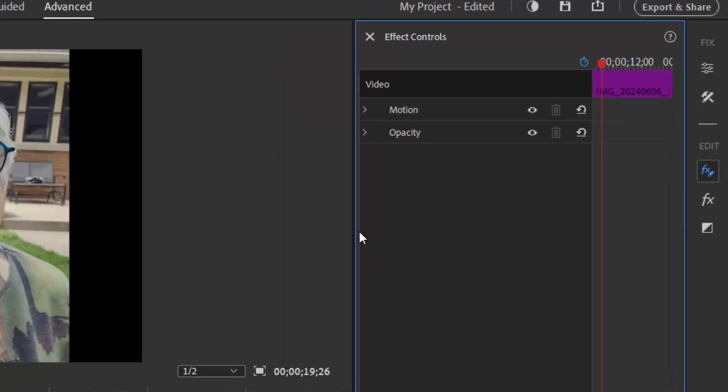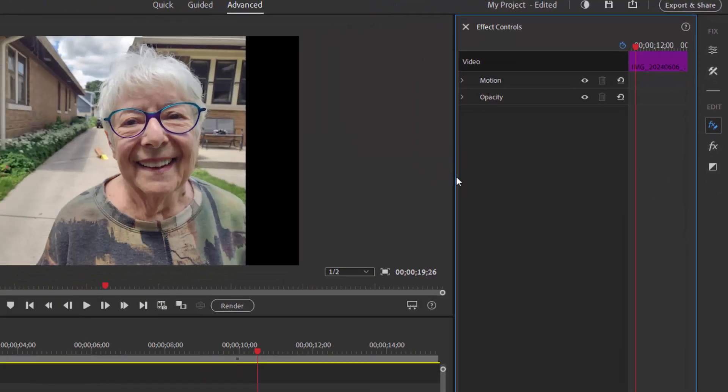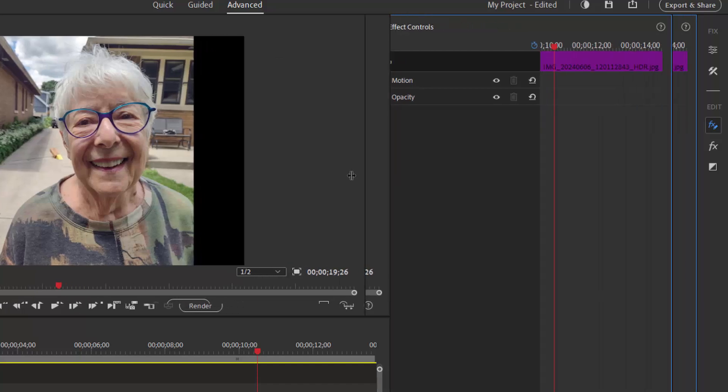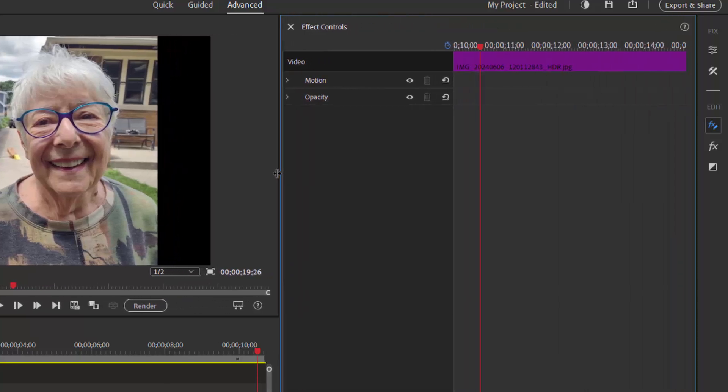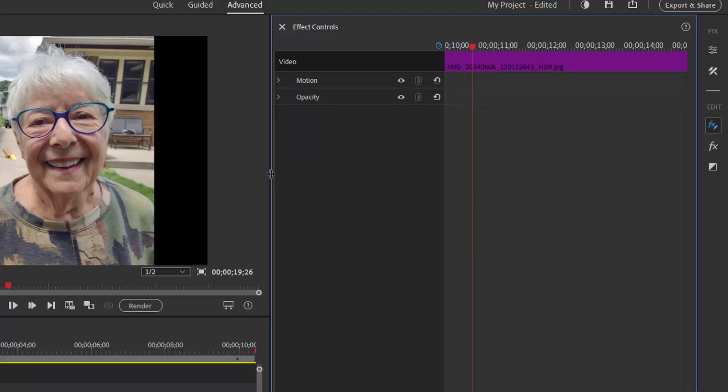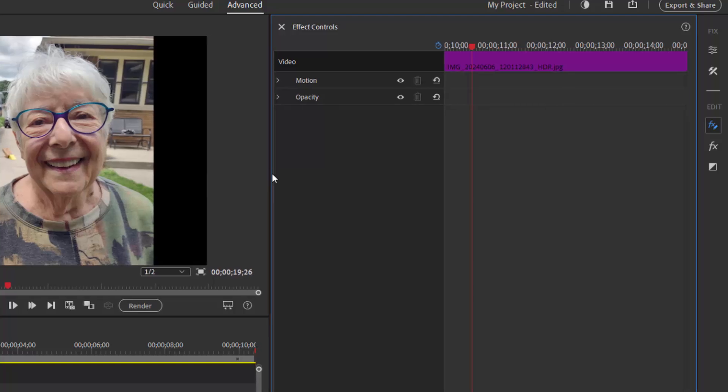To give ourselves more room to work, we're going to hover and then drag on the seam between the workspace here and the keyframe controller, and now we've got some room to work.